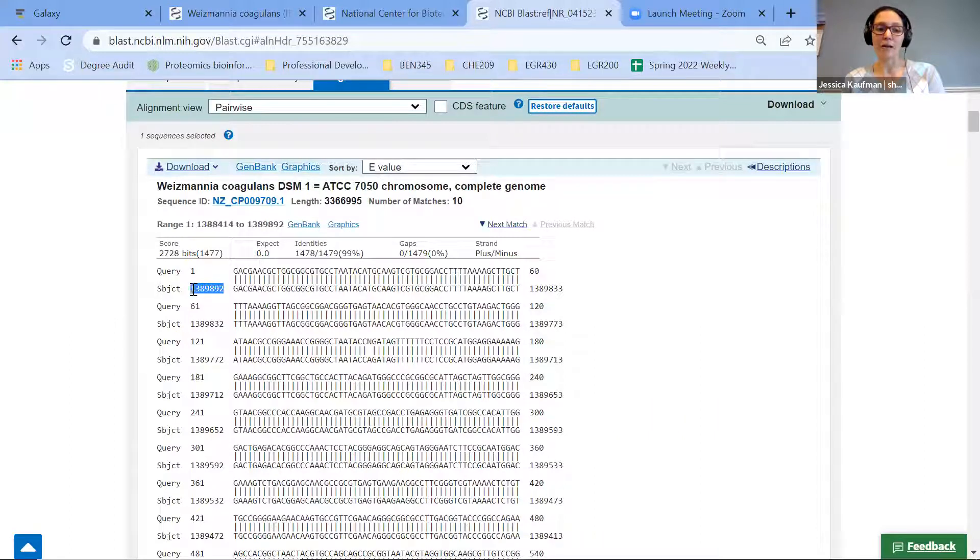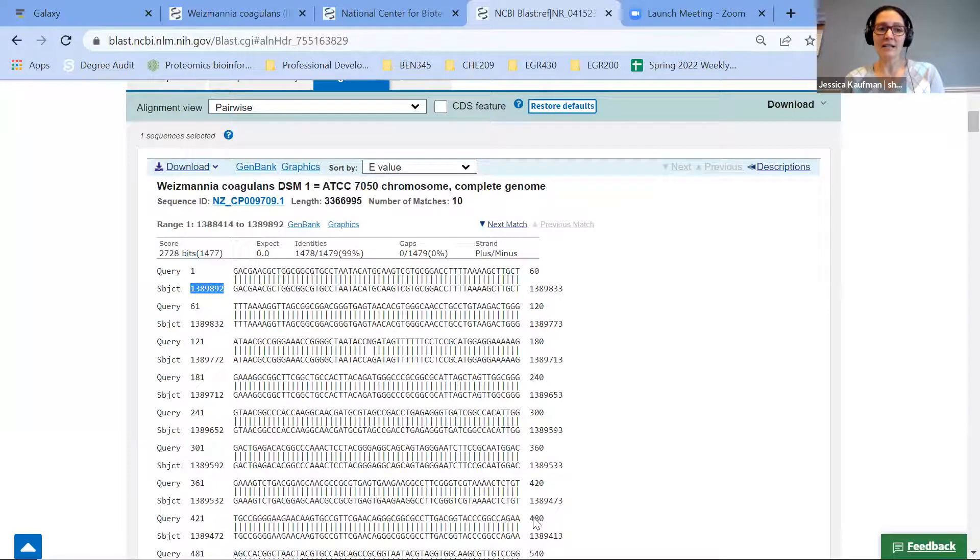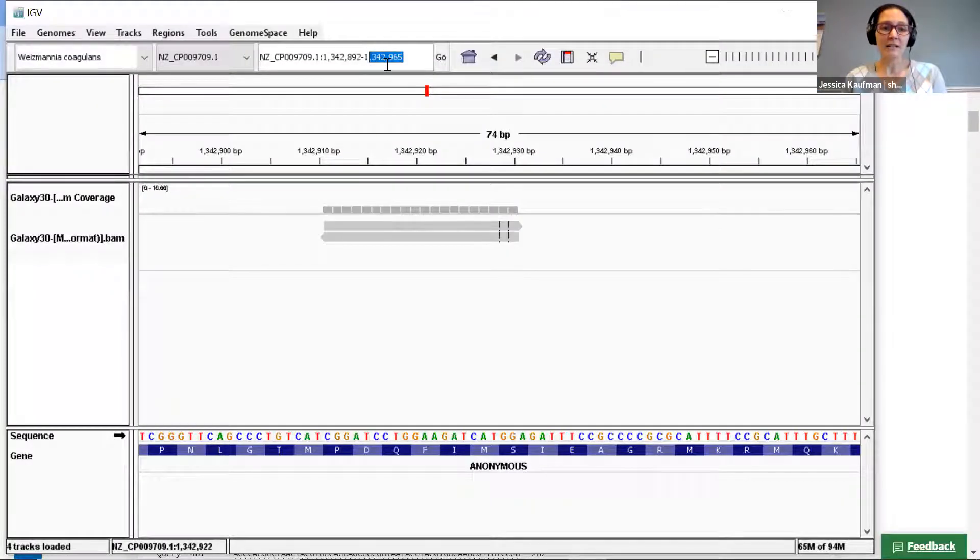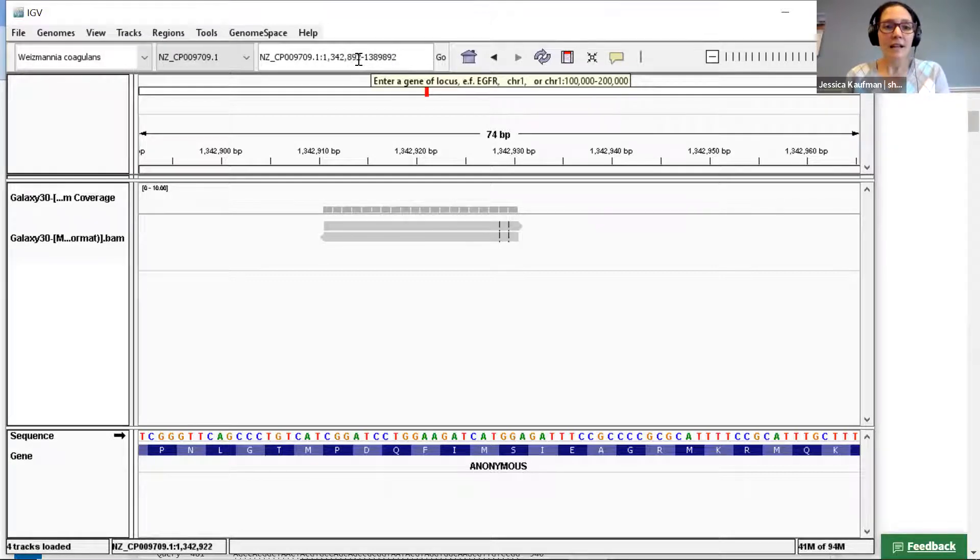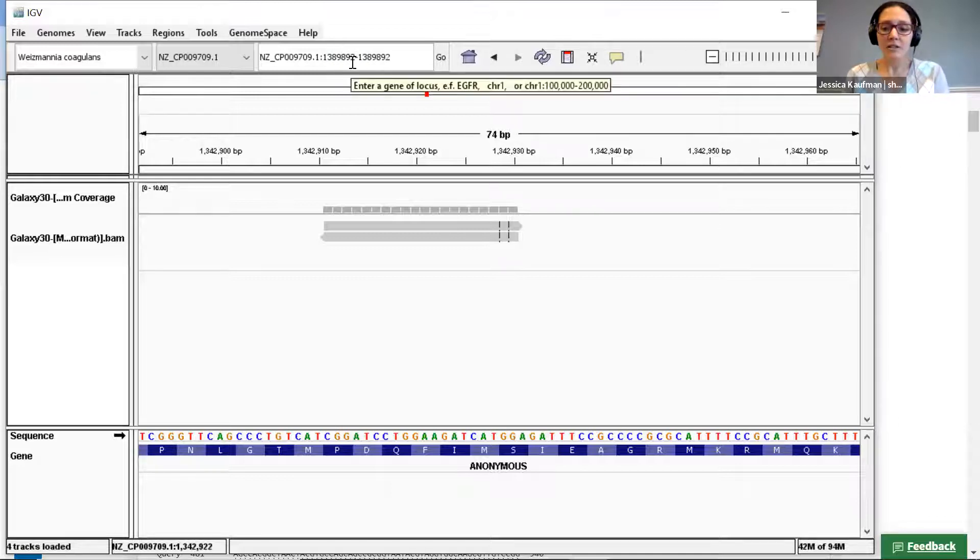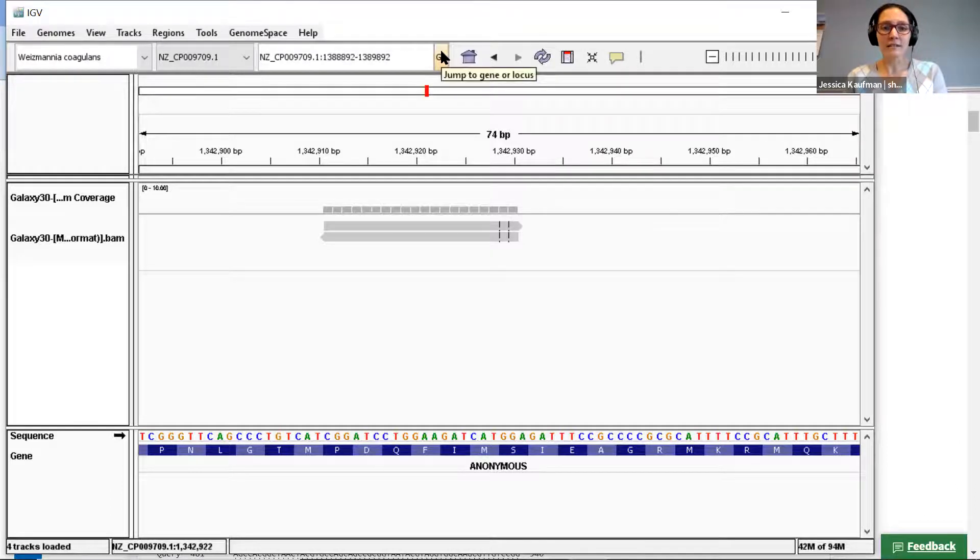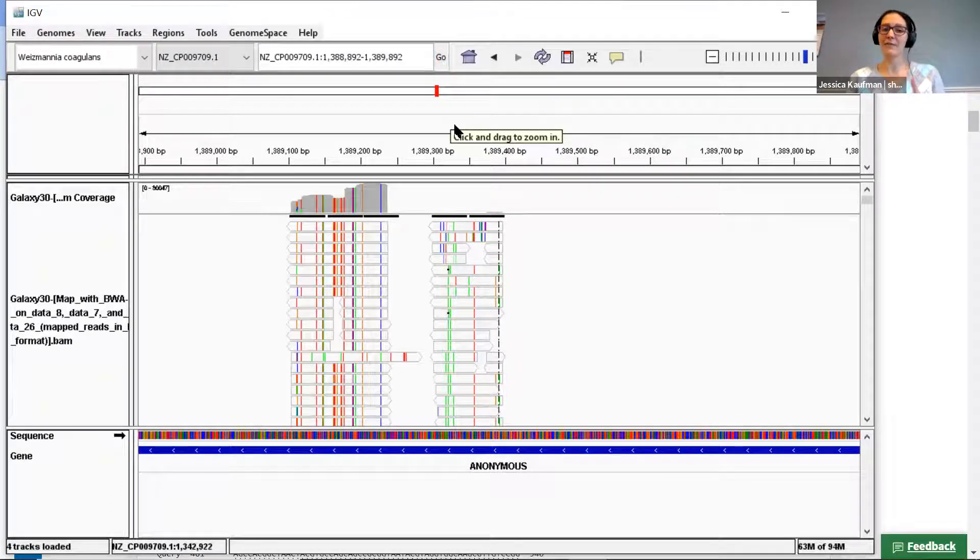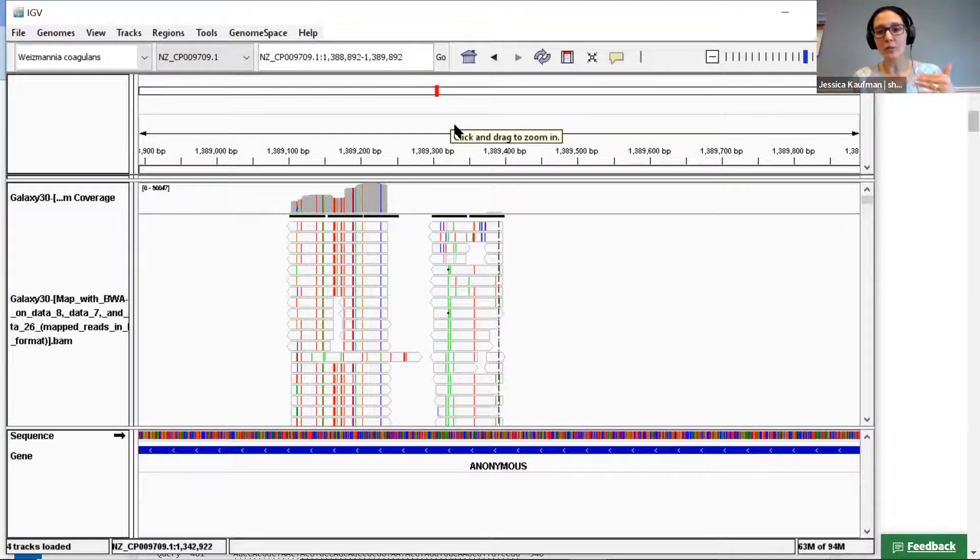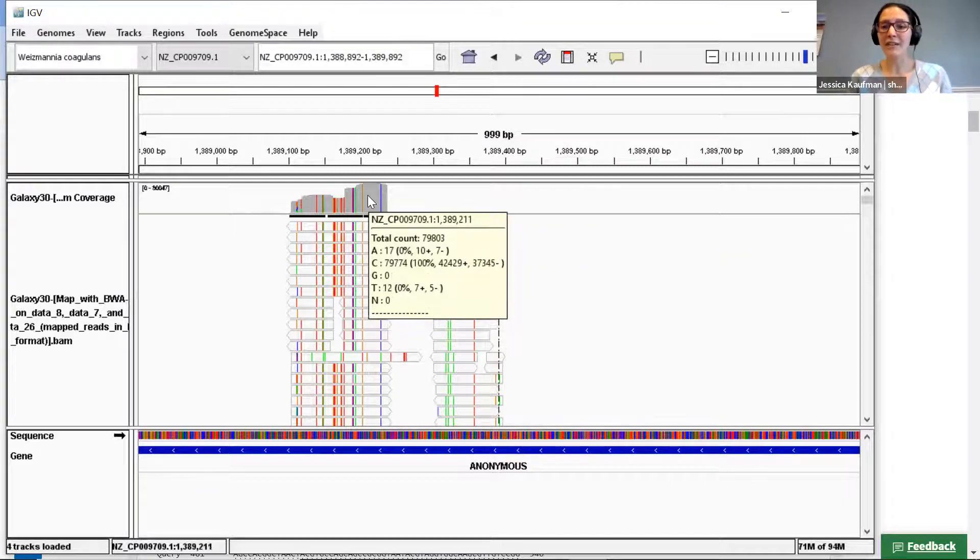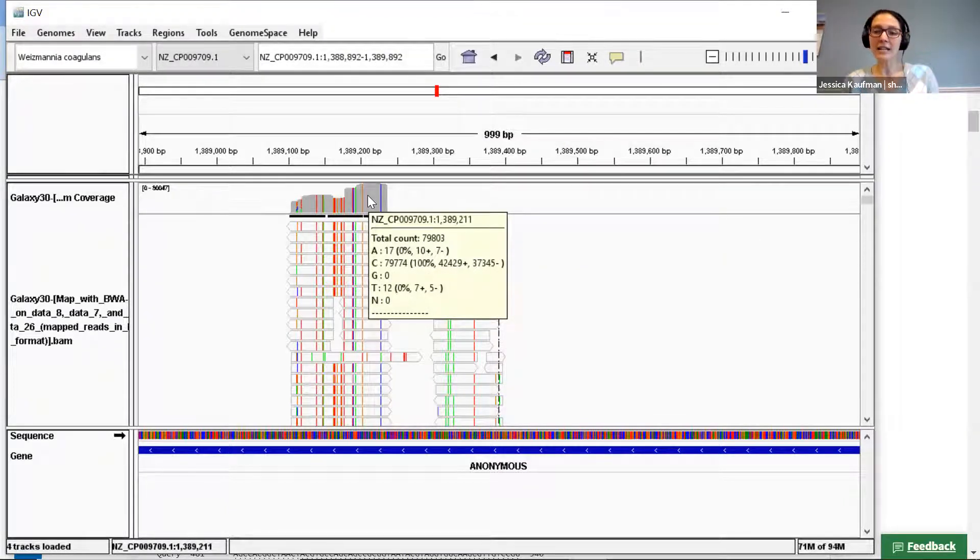So I'm going to copy this, paste it into IGV, and copy this and go about a thousand bases earlier. And now I can see a region where there's a lot of alignment. So instead of just two individual reads, if I mouse over this area you can see there's about 80,000 reads. So this area of the genome was read 80,000 times as its maximum coverage.